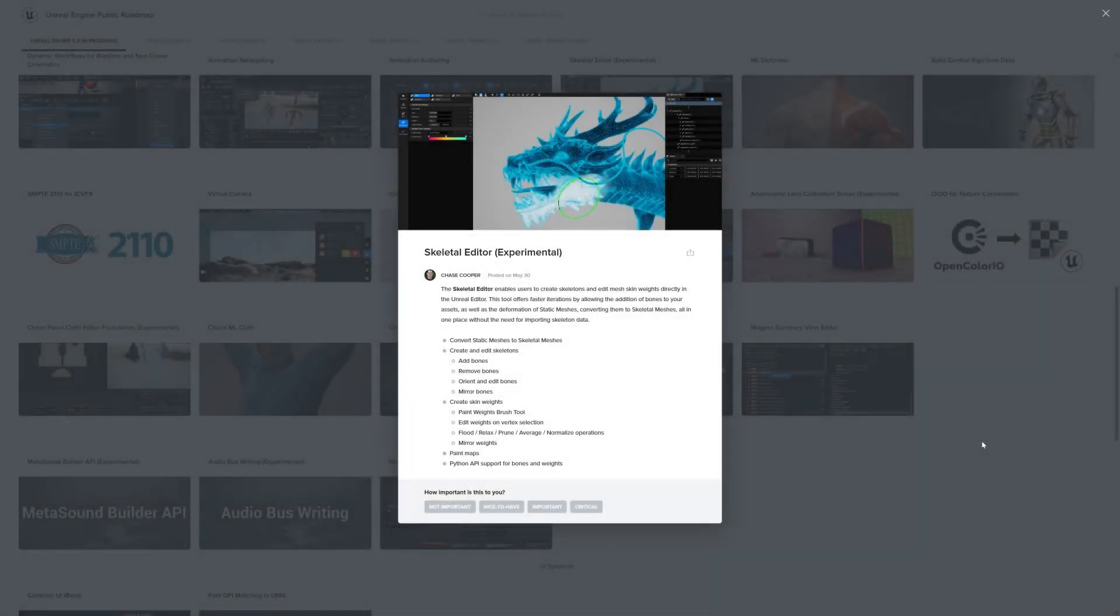In this video, we're going to take a look at the skeletal editor that is launching, or supposedly be launching, in Unreal Engine 5.3.